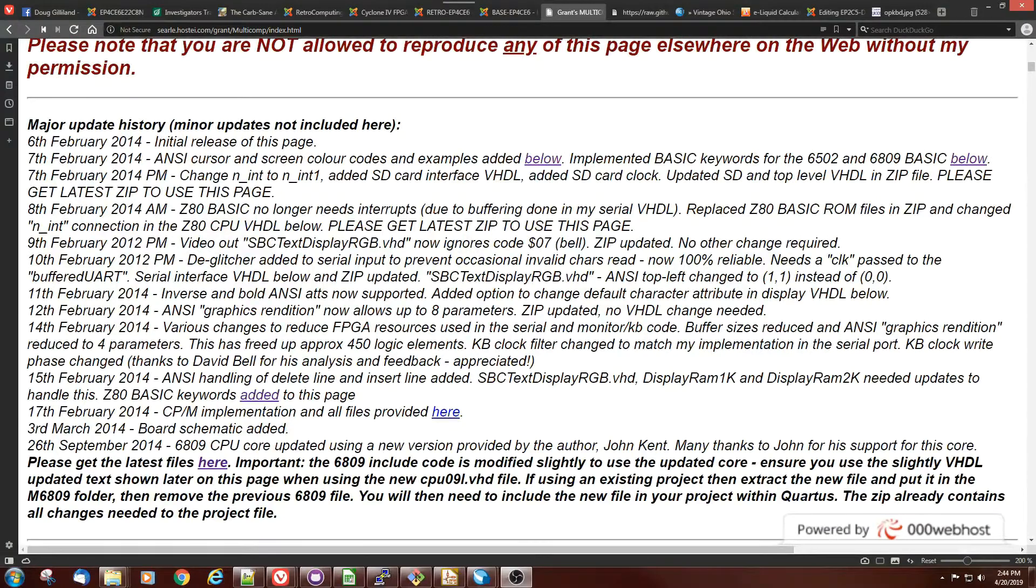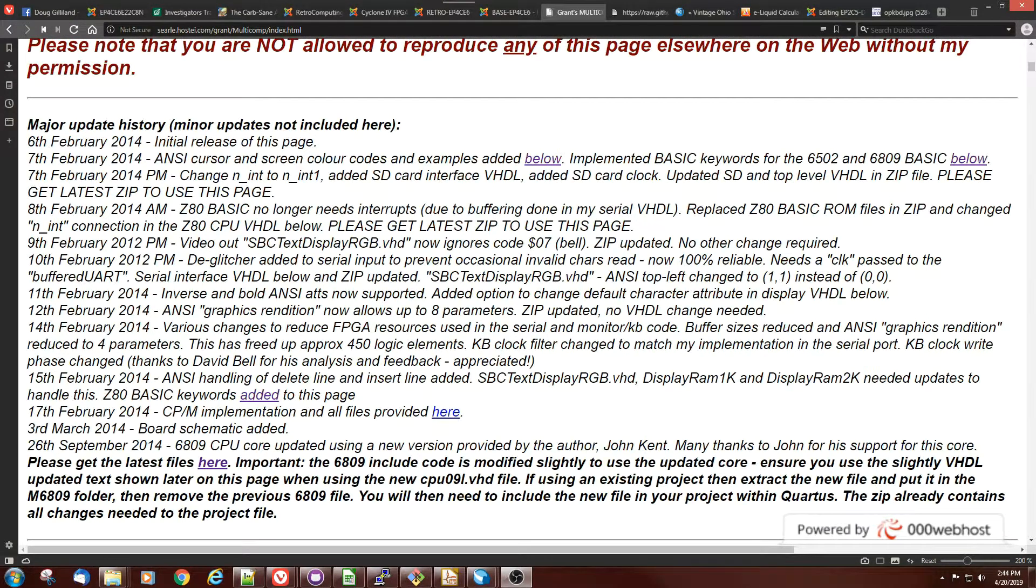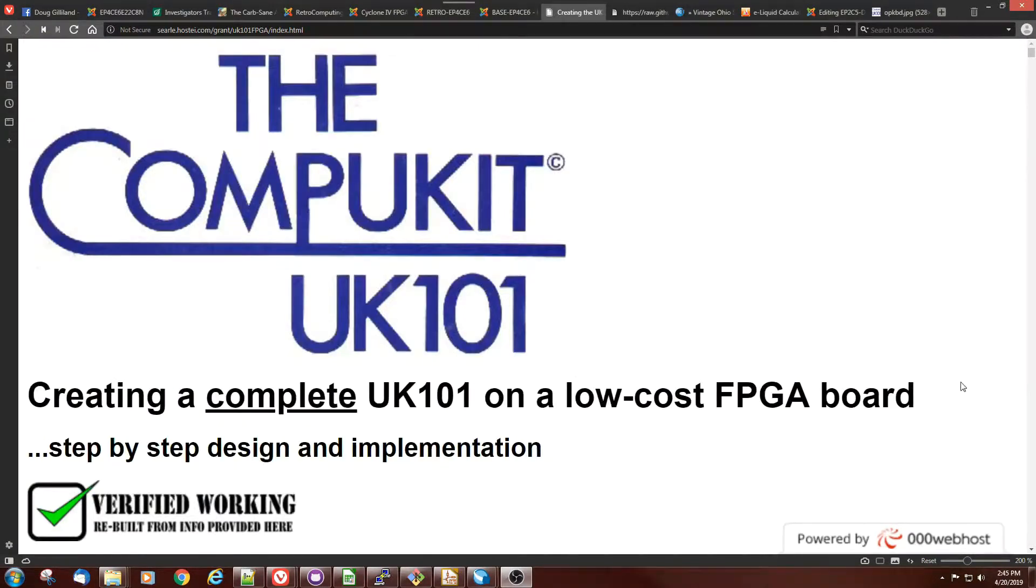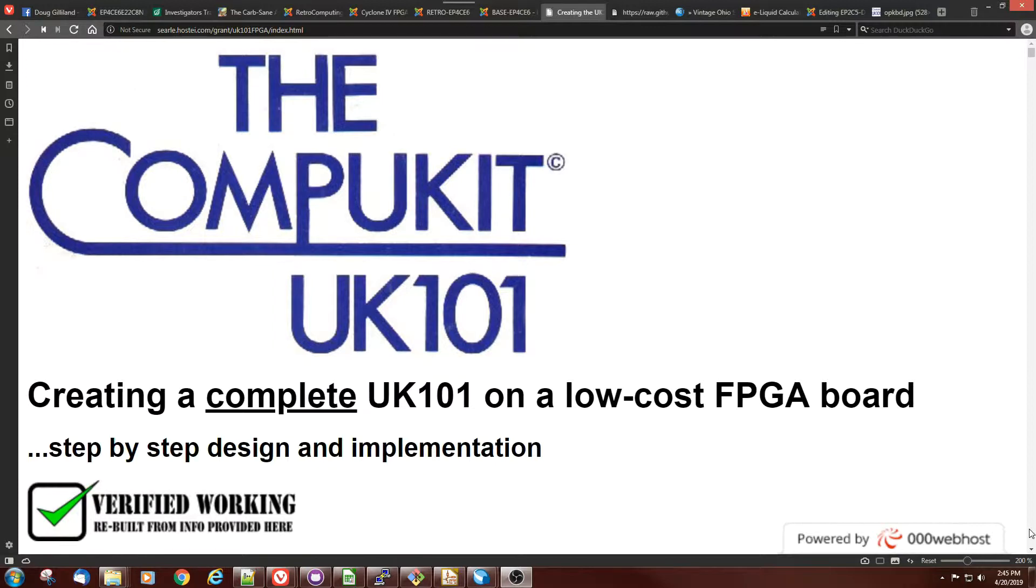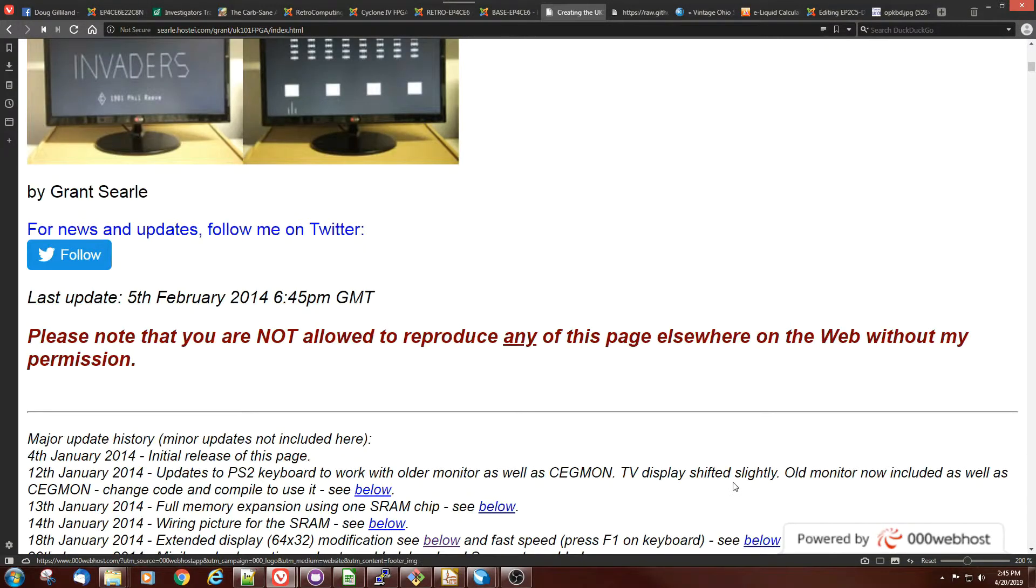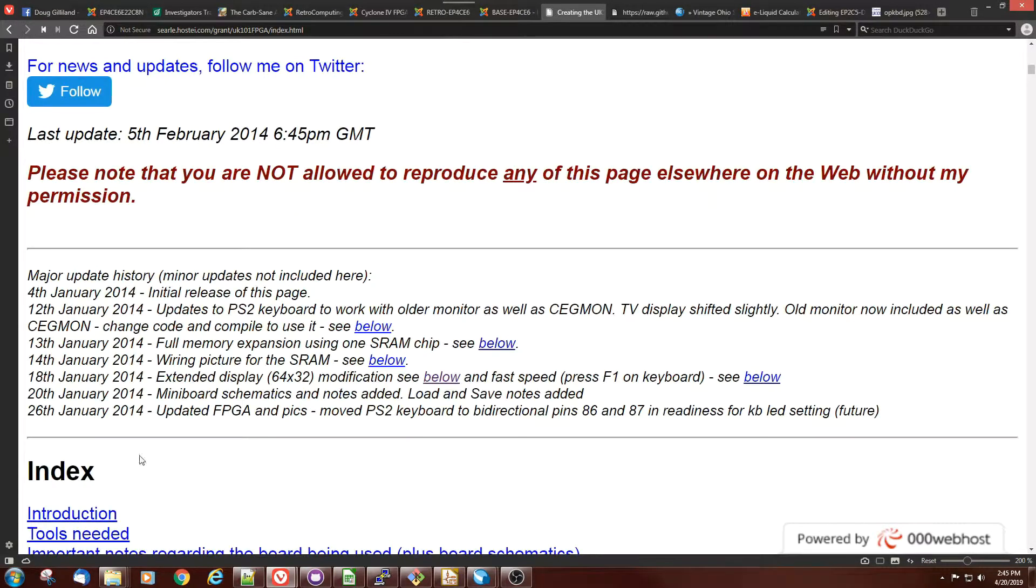This is the revision history for multicomp, and the dates of the files he has here, the changes are 2014 sort of throughout the year. Grint's UK101 project looks like it was created earlier in 2014, January, and that may be the point at which he switched over to the multicomp.